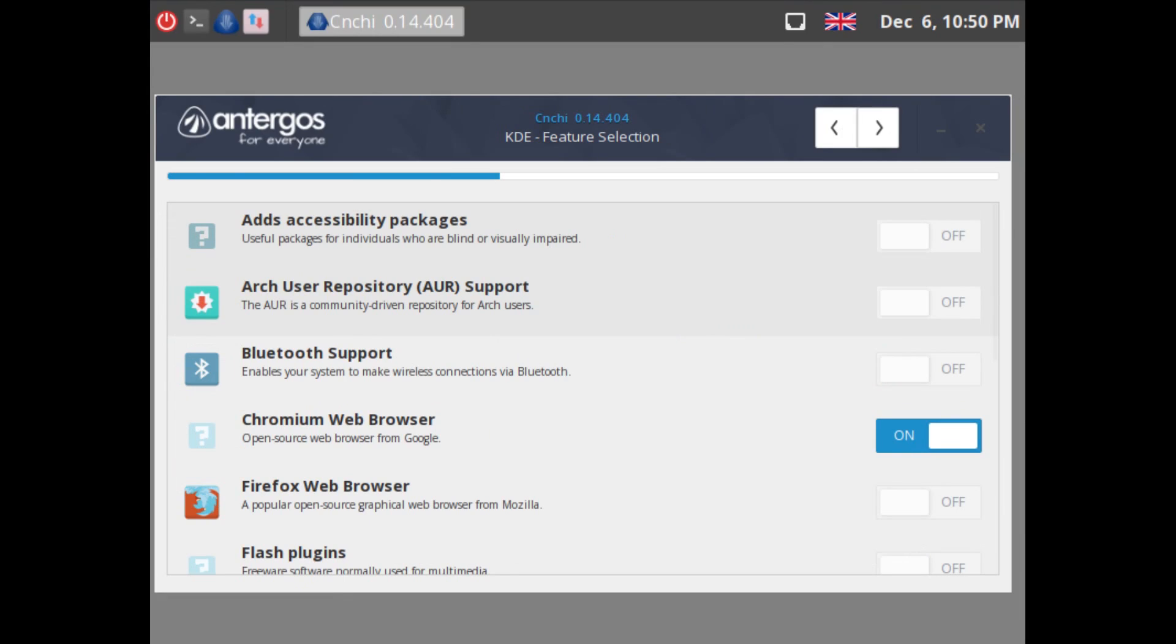During install time you get a very easy selection of packages that you would like or don't want installed, and that includes being able to select the Arch user repository, which is very useful for expanding the number of applications available for the system.